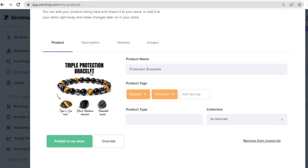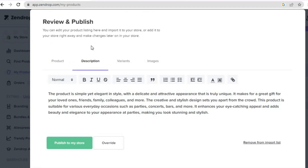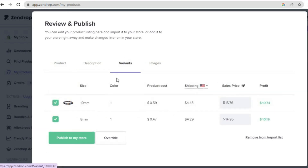Once you've done that, you are going to see a pop-up where you can see the product image, product tags, and add a new tag if you want. You can tap on 'Descriptions' to edit the description, and tap on 'Variants' — if you'd like to remove a variant, you can do that.